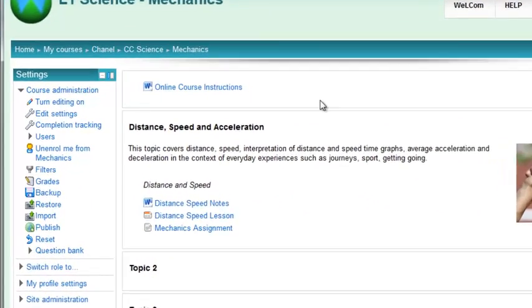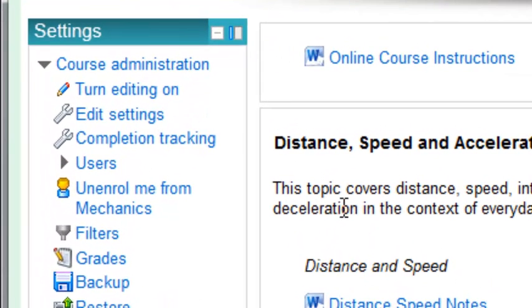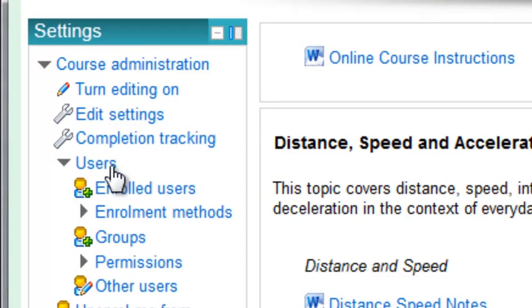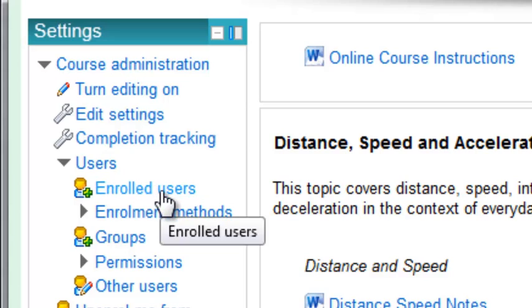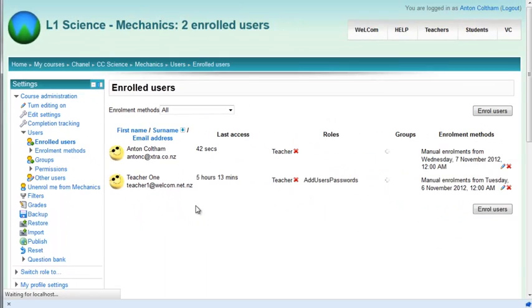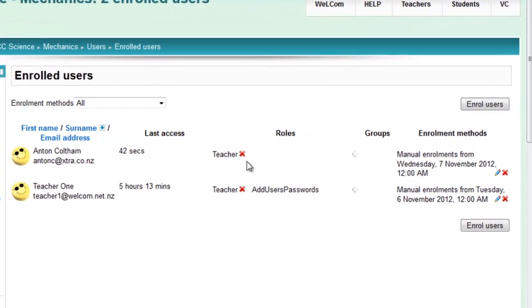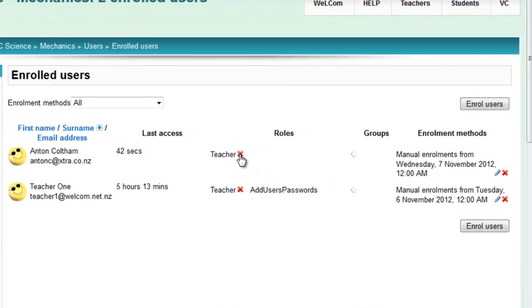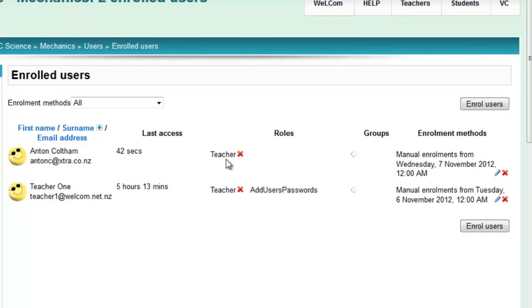To enroll students, go to your settings block and look for users, then enrolled users. This shows you the users that are enrolled. Be careful here—if you click that X, you're actually taking the role away from that person, you're not removing them from your course. You must click this one here to remove them.